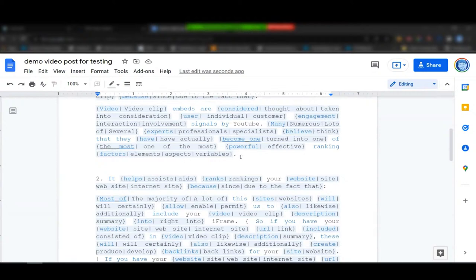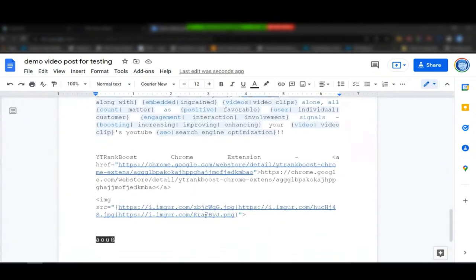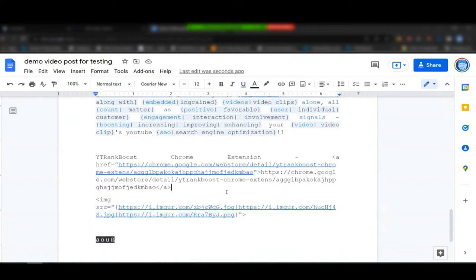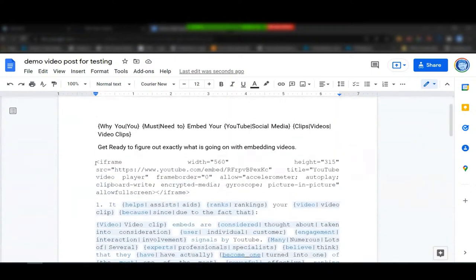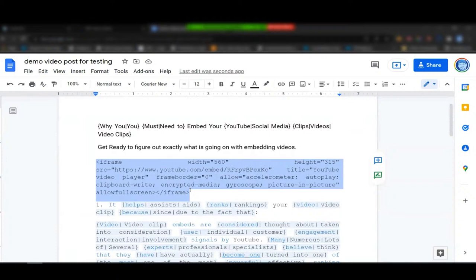By spinning the text inside each post you make them more and more unique — useful if you want to send them over to another tool like Yive Ranker to boost those pages further. You can also rotate images by putting image source HTML with spin text across three image URLs, so it rotates the images on each post as well, making your posts even more unique.